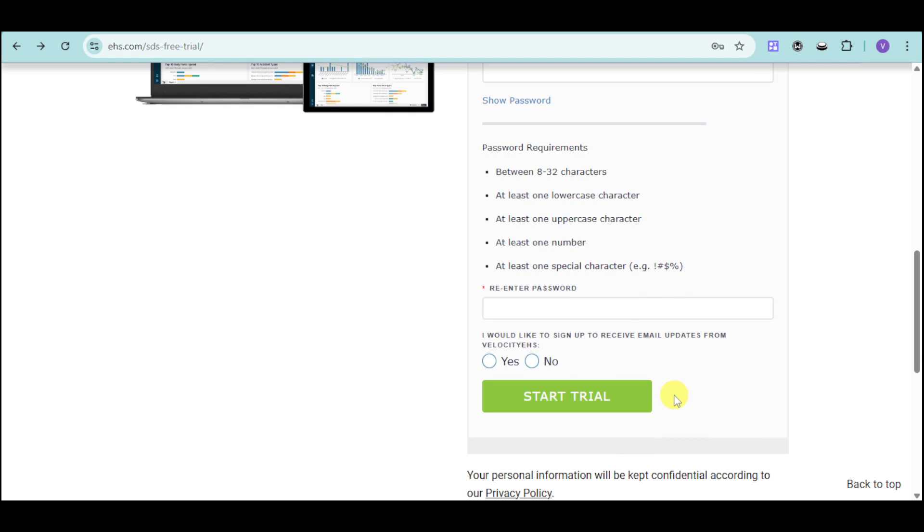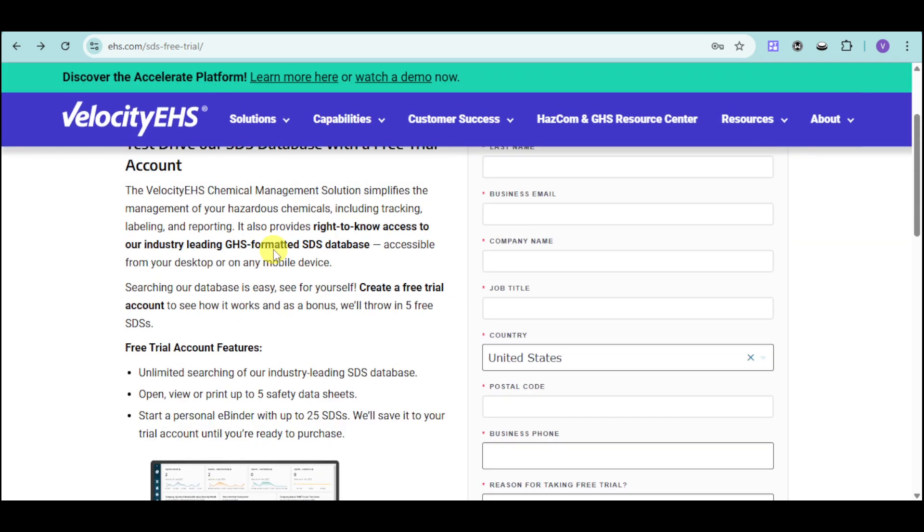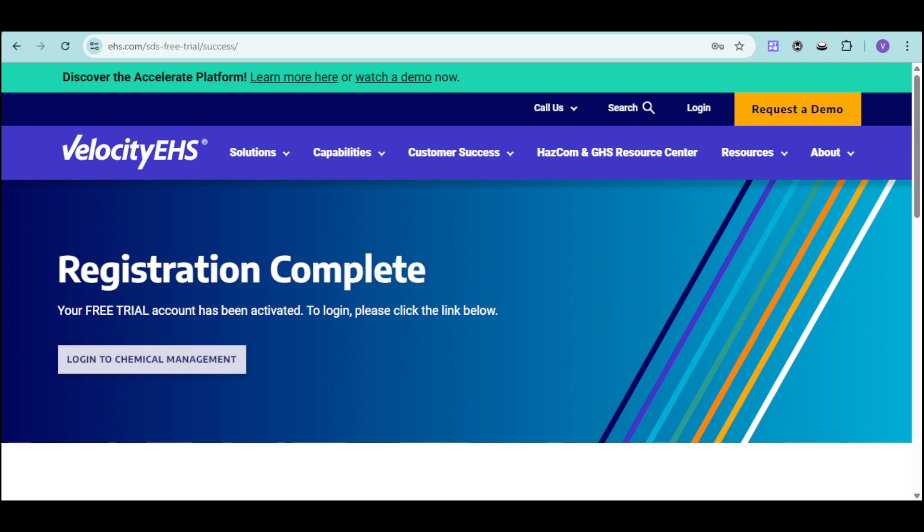Once you have successfully inputted all of your details, you will be redirected to the registration complete page. Your free trial account will be activated so you can just click onto this login option.